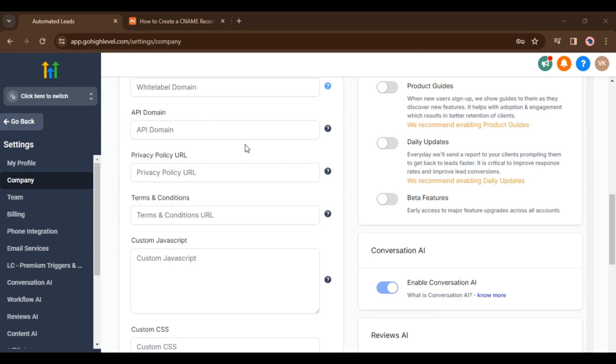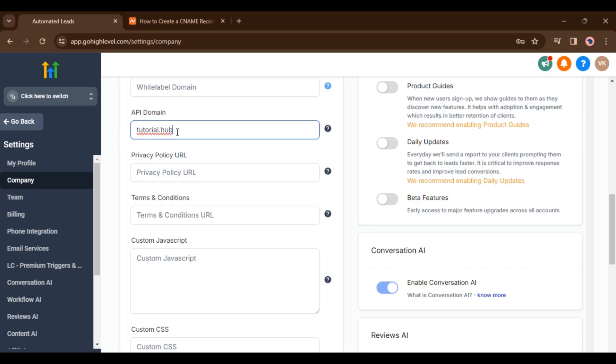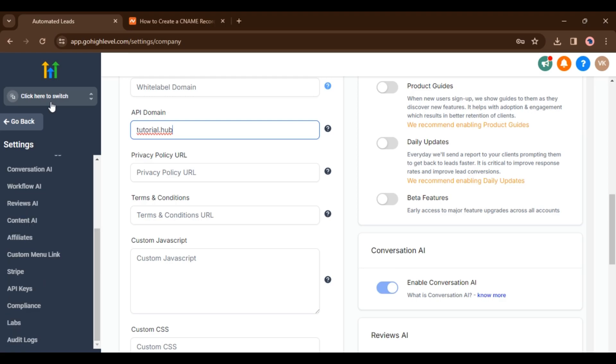As you can see here, this is the agency view. Inside the agency view I am in the settings part. Inside the settings, you will go to the company. You can see here this is the API domain link. So this is the agency domain. Now we have to go into the subaccount.